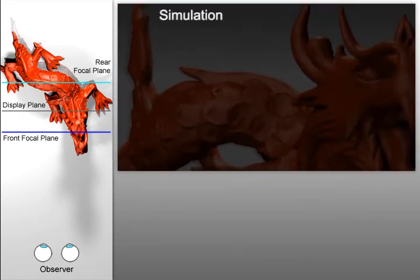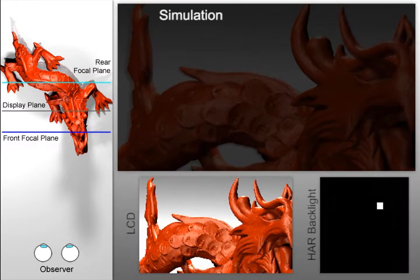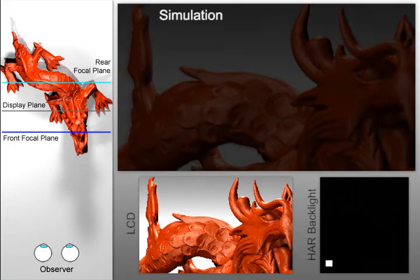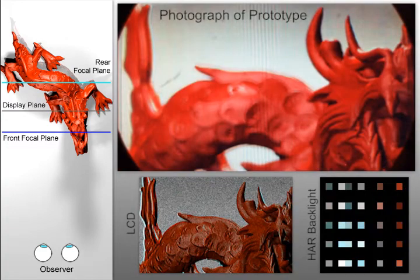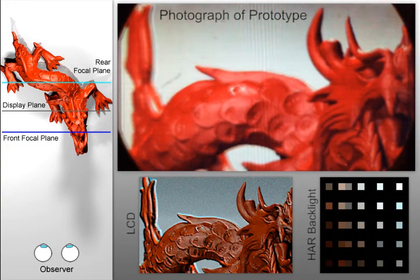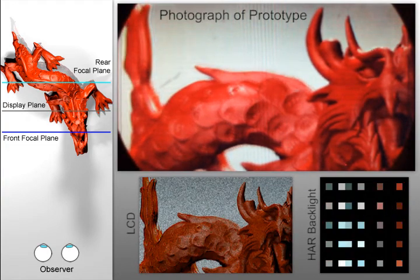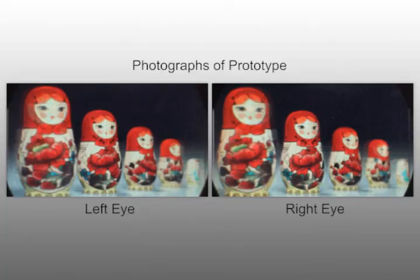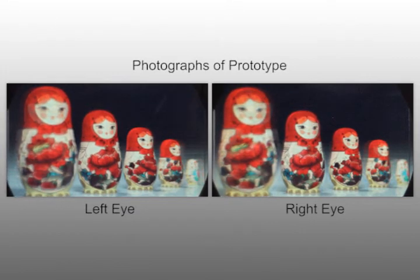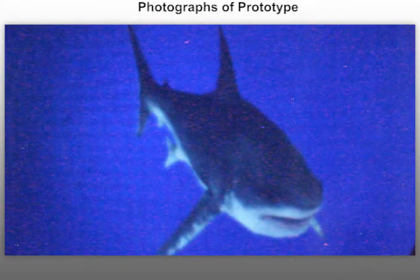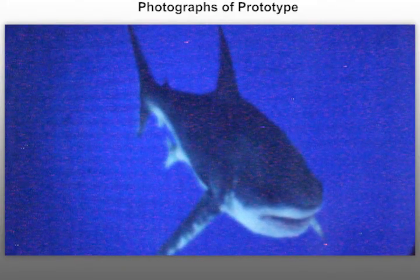Compared to conventional time-sequential approaches to driving such displays, our method allows the display of brighter images and requires lower display refresh rates through the use of compressive display modes. Furthermore, our optical configuration supports multiple stacked attenuation layers for which no heuristic solution exists. We demonstrate the compressibility of natural light fields with both binocular disparity and accommodation, as well as motion parallax over a wide field of view.